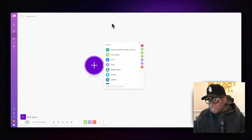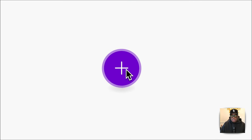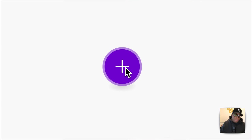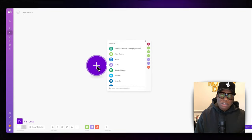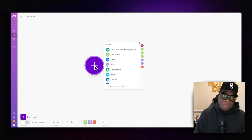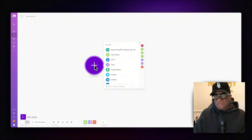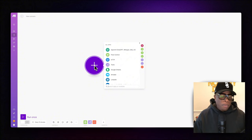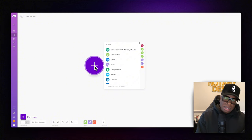The first thing we need to do when building this automation is watch for an Instagram post. The platform I'm using is called Make — it's make.com — where you can build these types of automations pretty much for free.